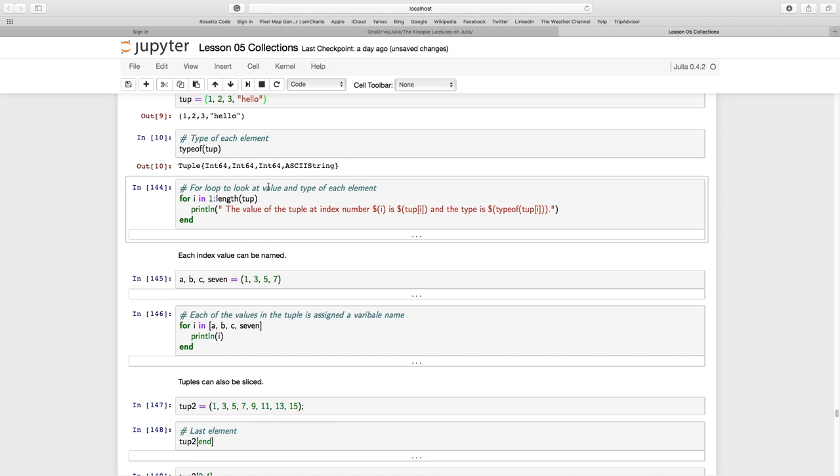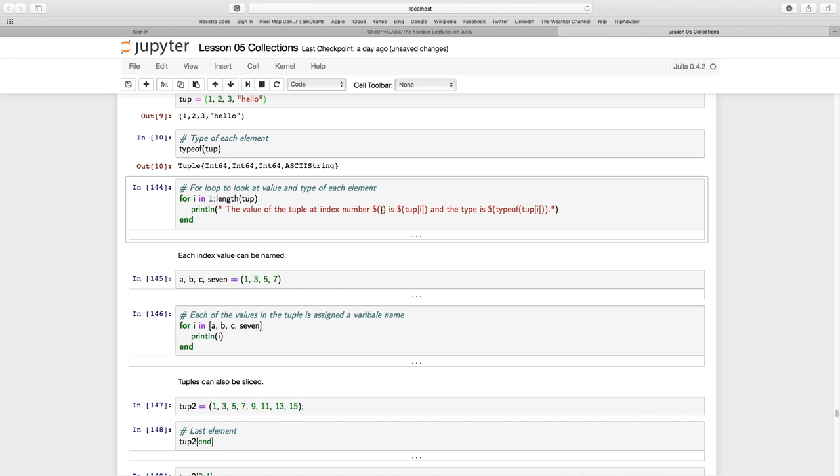Now we can look up the value and type of each element. So let's go for i in one to the length of tuple—the elements can still be counted. We're going to print new lines for each iteration of this for loop and print to the screen the value of the tuple at index number i. The first time we're at index one, next time the for loop runs it's index two, and so on.